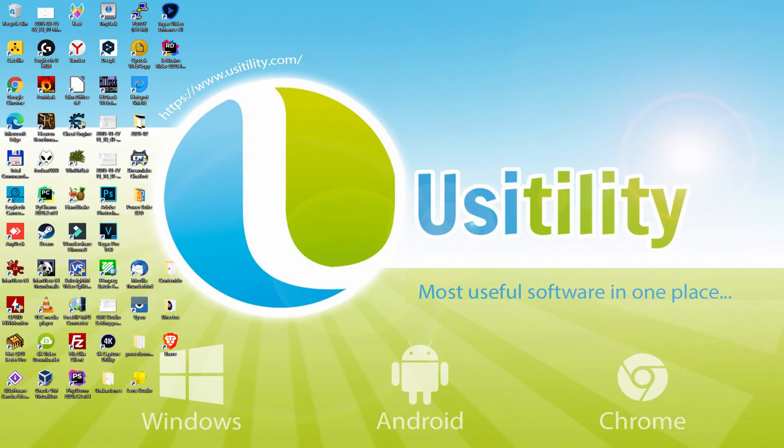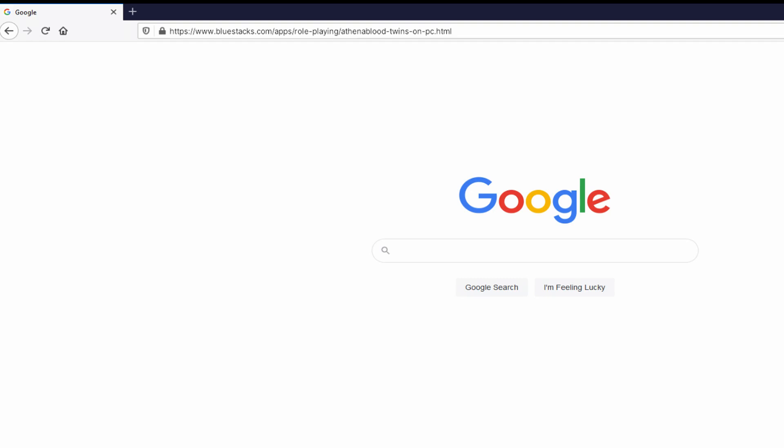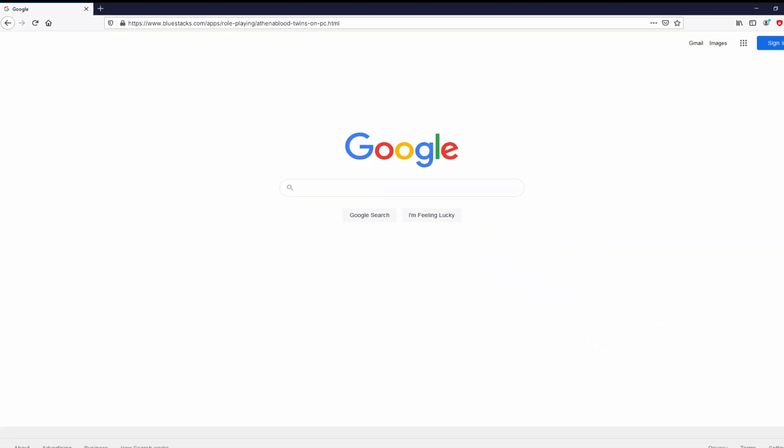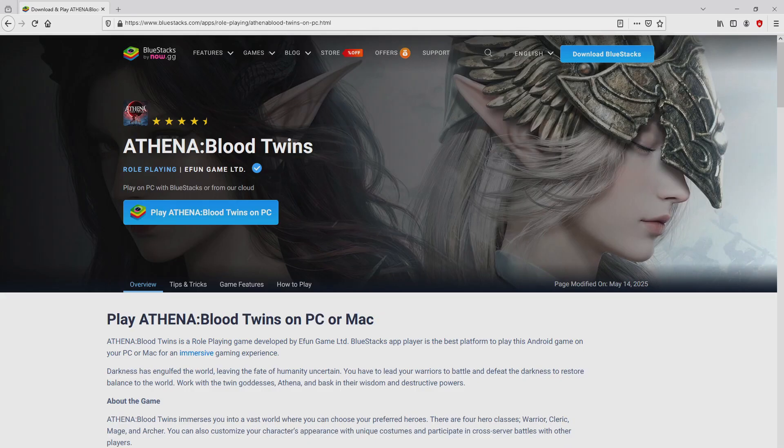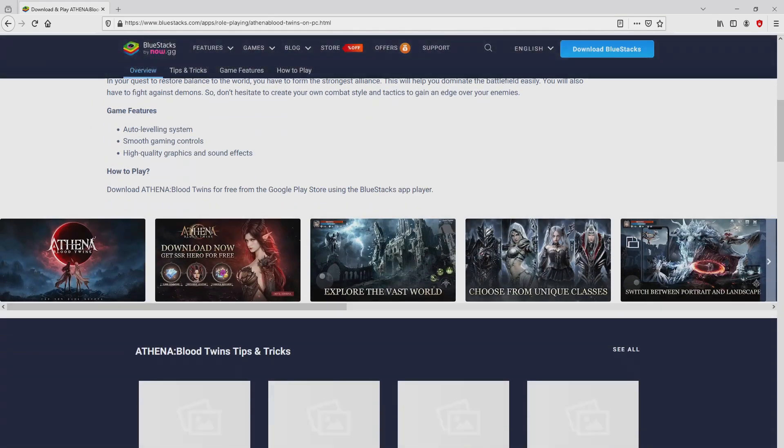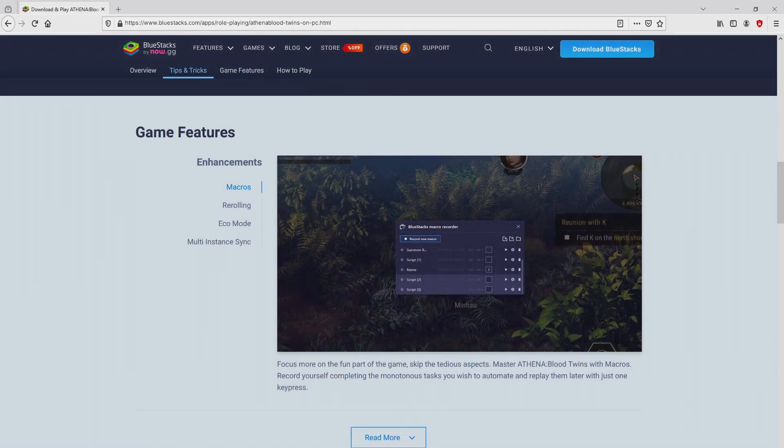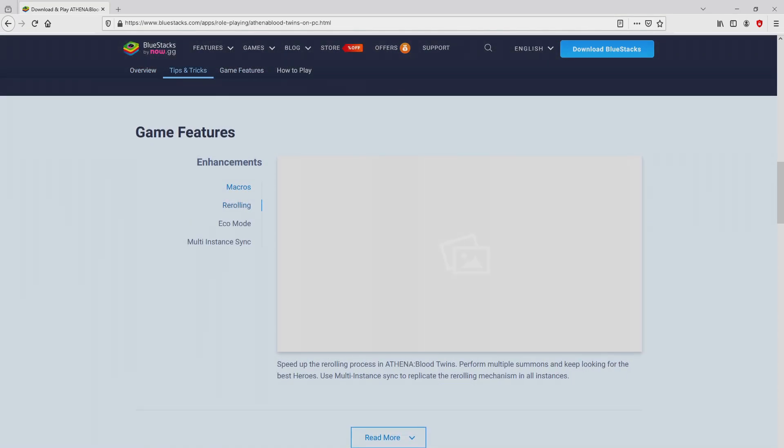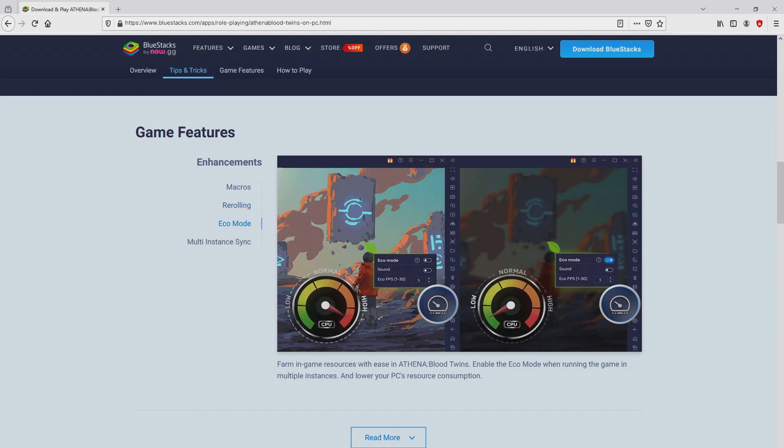First of all, to get started we have to launch our favorite browser. Let's go to this URL that I'm highlighting in green color. There's no need to type it, simply because I provided the clickable link in the video description and in the first pinned comment. Once clicking on that link, we get to the website of BlueStacks. It is simply the Android emulator that we will run to get access to Athena Blood Twins on our PC.